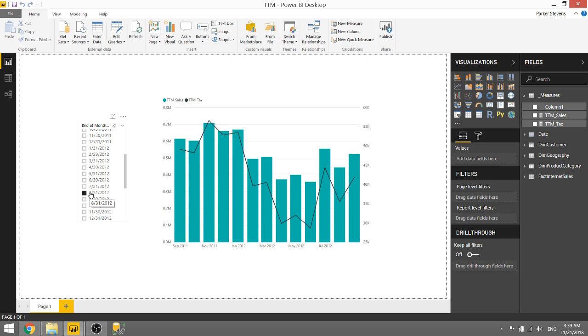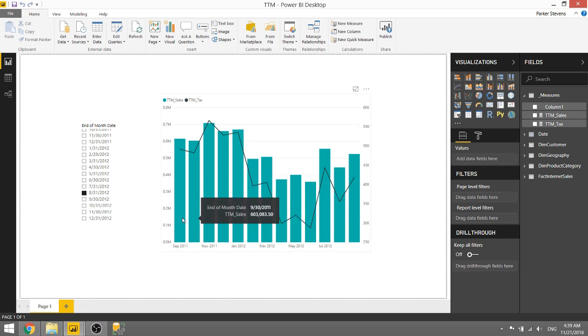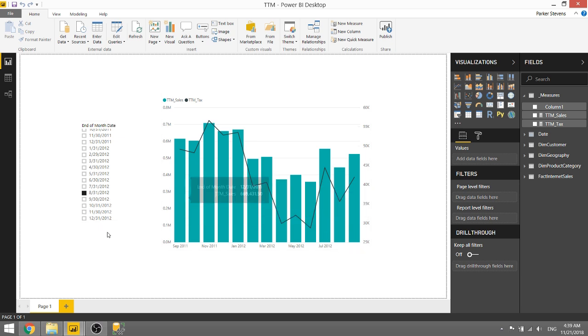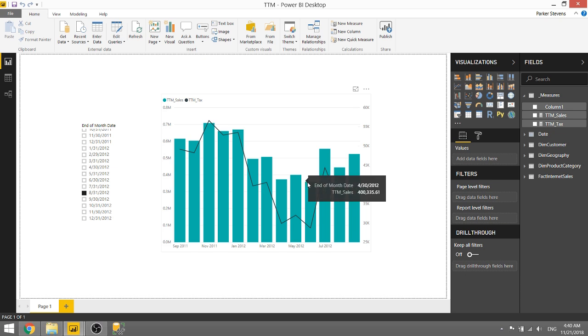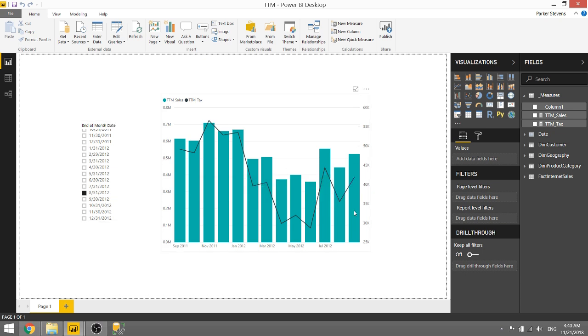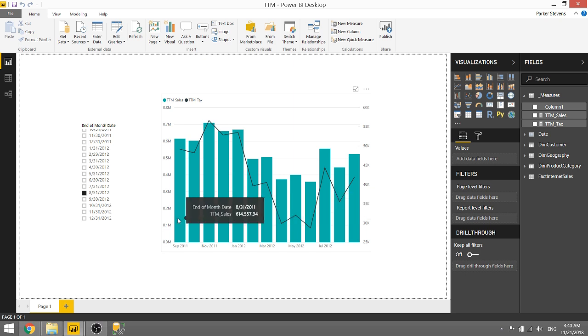So recently I had a client ask me that if they selected one date they want to show the previous 12 months of data, which is kind of counterintuitive because by default Power BI is going to allow you to select a date and it's going to filter down the graph just to show one date. So in this case it would be one column and one point on the line, but as you see I've selected 8-31-2012 and we show the data from 8-31-2012 all the way back to 8-31-2011.